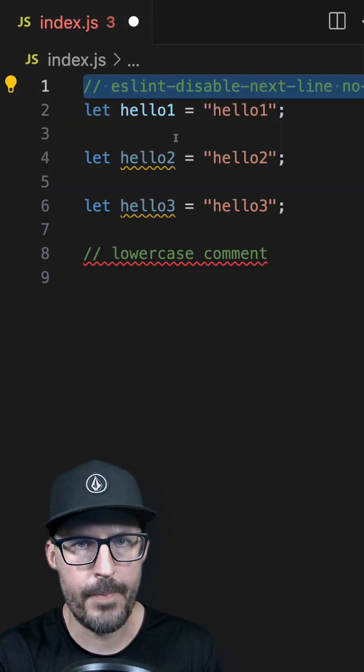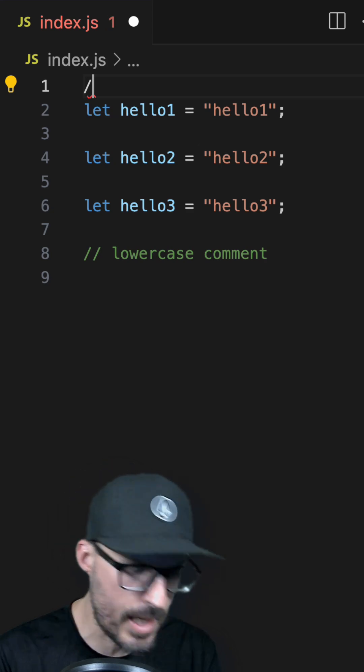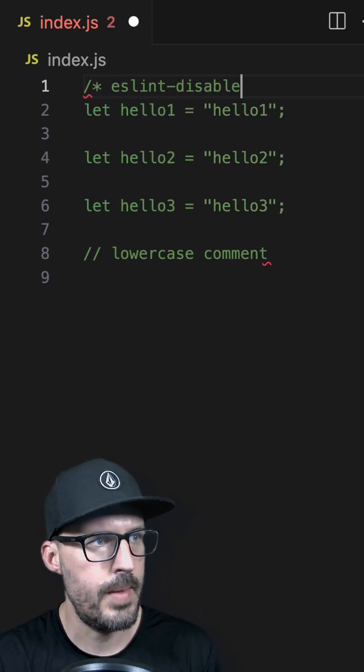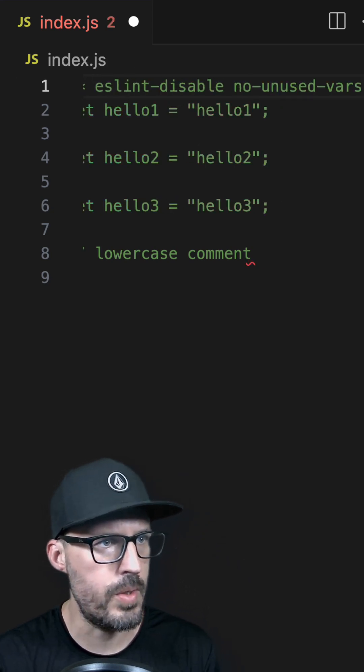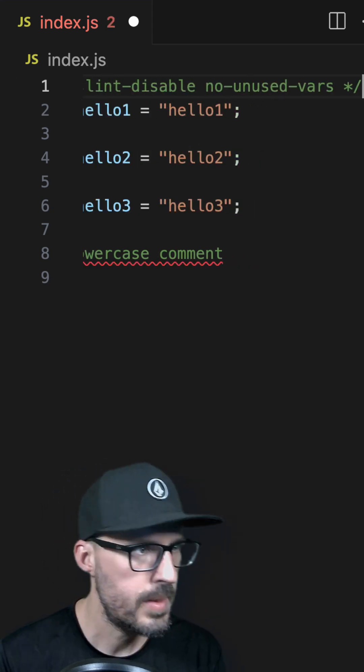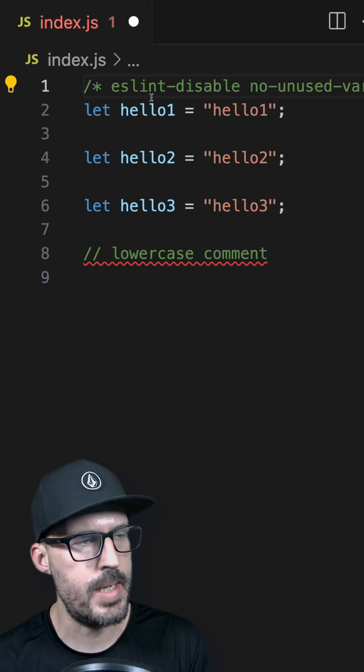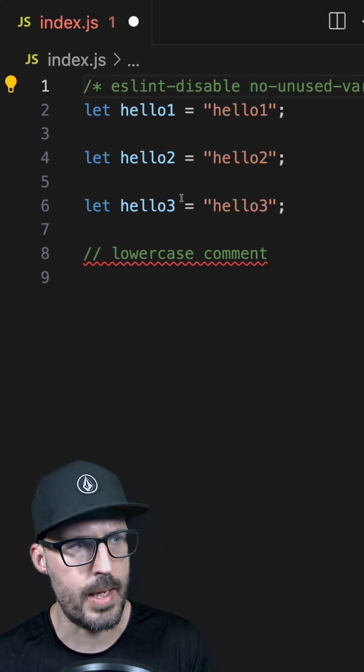To disable this rule for the entire file, I can use the slash star syntax and then use eslint-disable and then the name of the rule, which is no-unused-vars and then star slash. And now we can see that this rule has been disabled for this entire file.